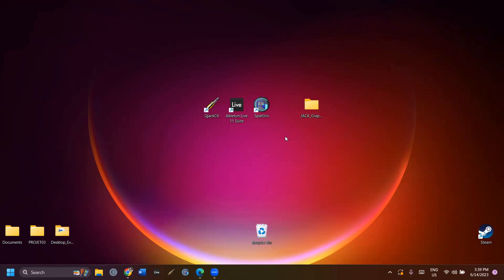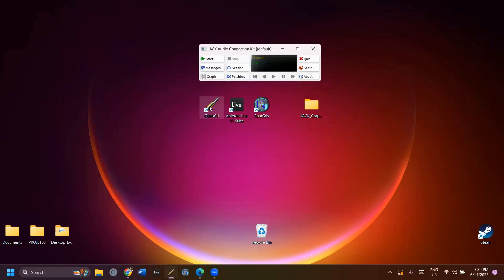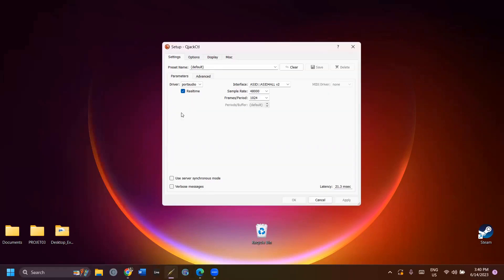When you're getting ready for a work session, always start by opening JACK before your DAW and before SPAGRI. Click on Setup. In the Settings tab, the driver should be at PortAudio and the Realtime should be checked.